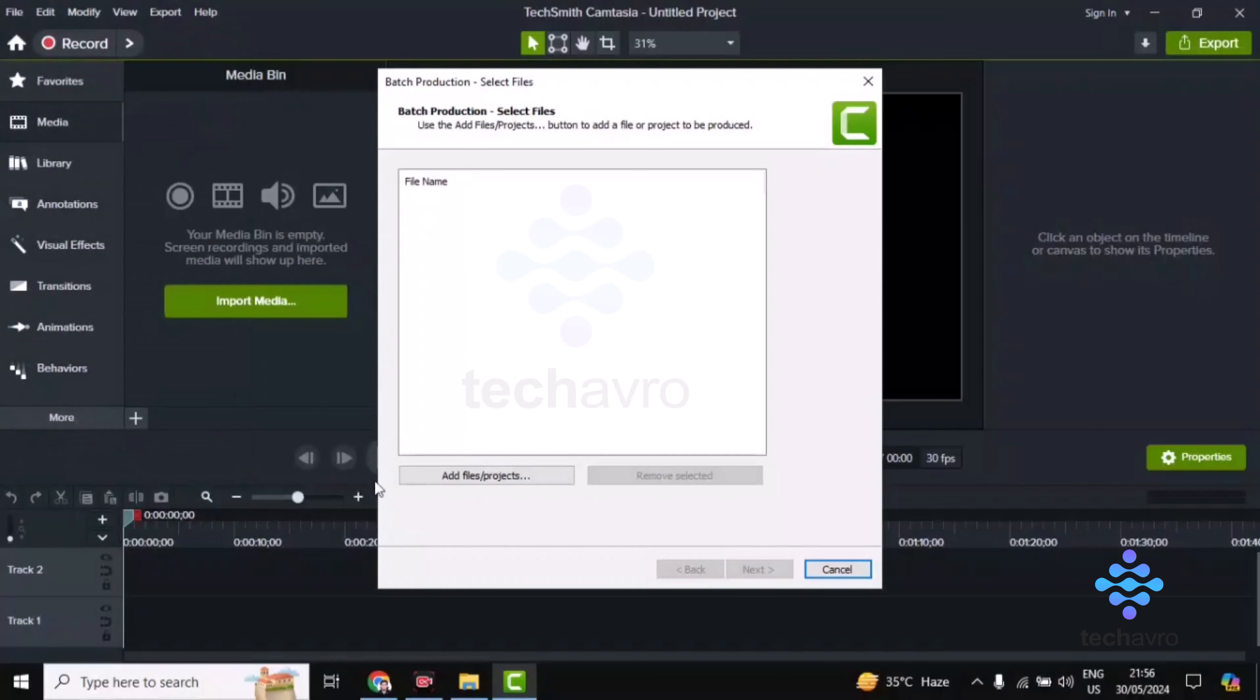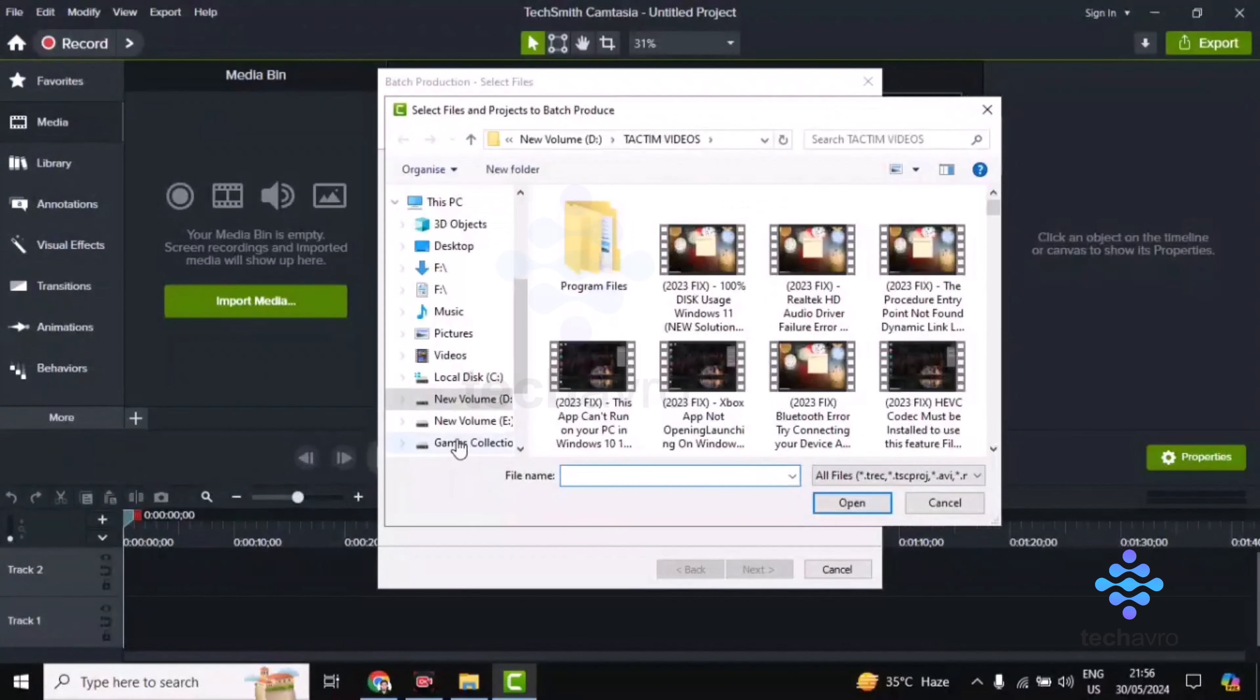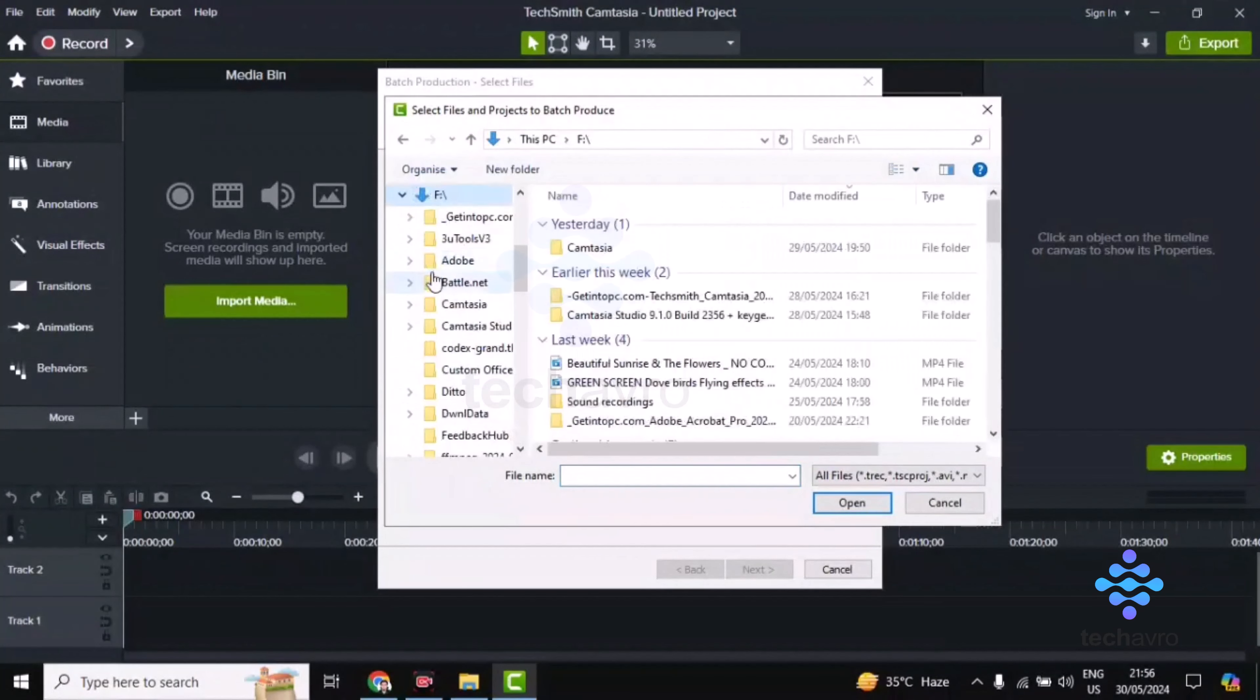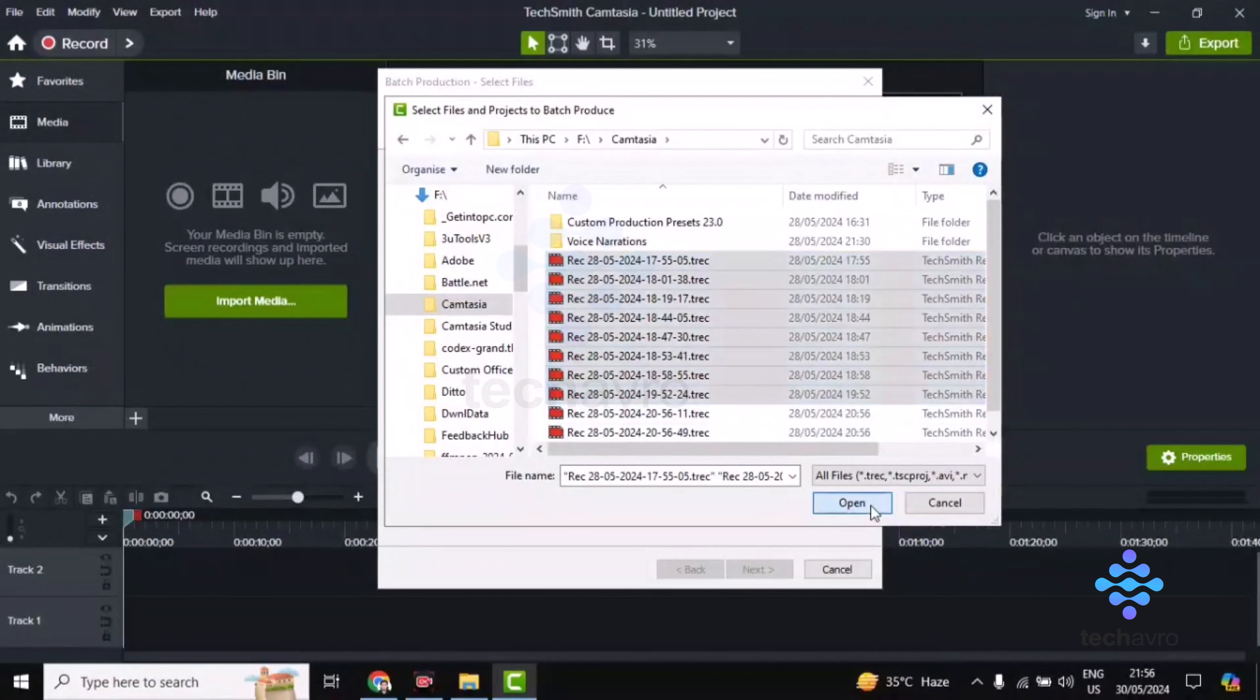Now you have to add files. Click on Add Files and you can add files from there. Add multiple files and click on Open.